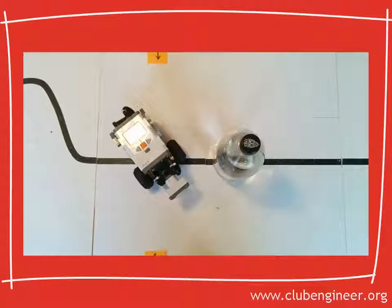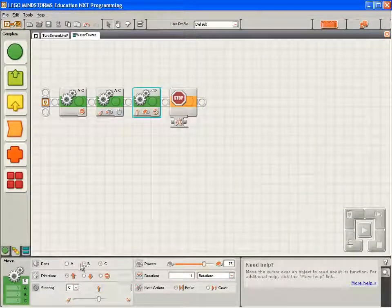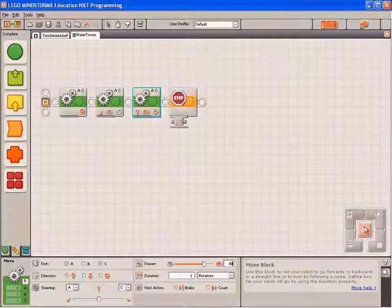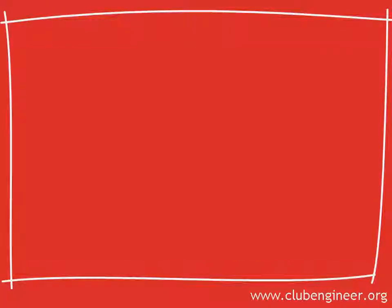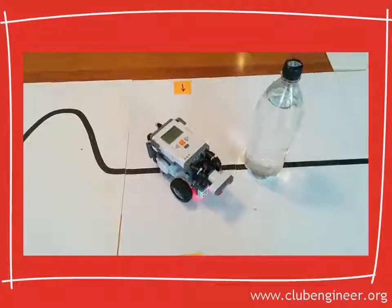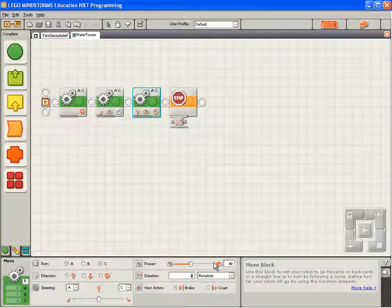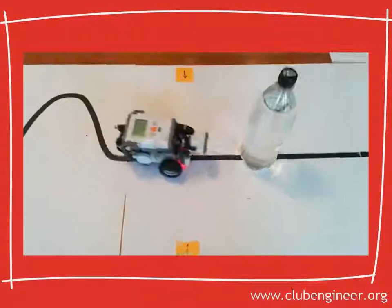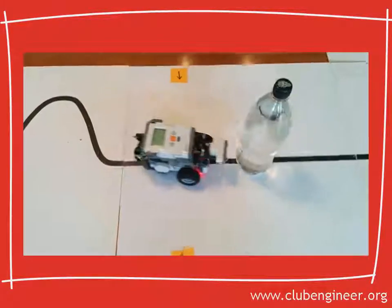Now we want the robot to move forward around about a quarter of a tile. So we'll drop down another move block. We'll set it to control motors A and C, moving forward. Let's leave it moving forward one rotation and set that power to 40. Compile, download and run. One rotation clearly isn't enough. Maybe we'll try 1.2 rotations. Compile, download and run. That looks pretty good — 1.2 rotations looks about perfect.